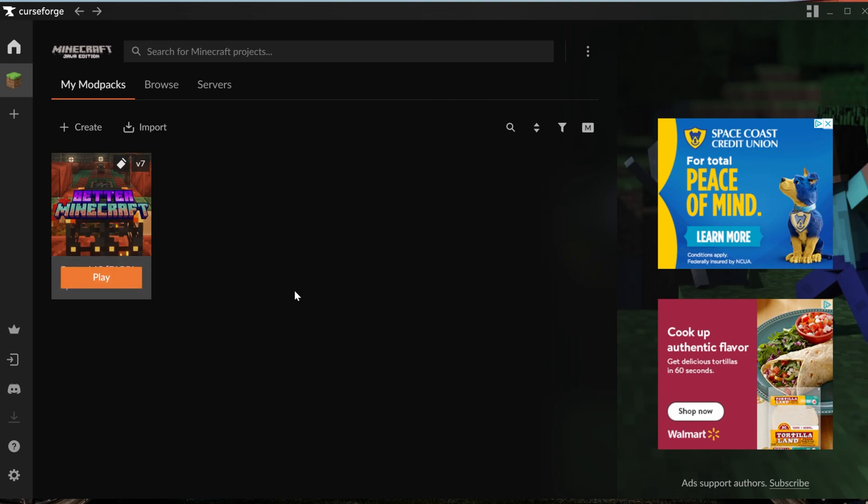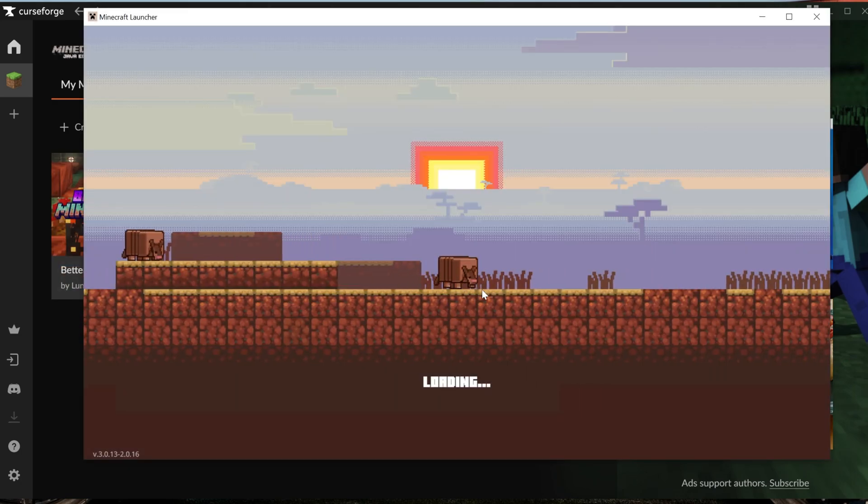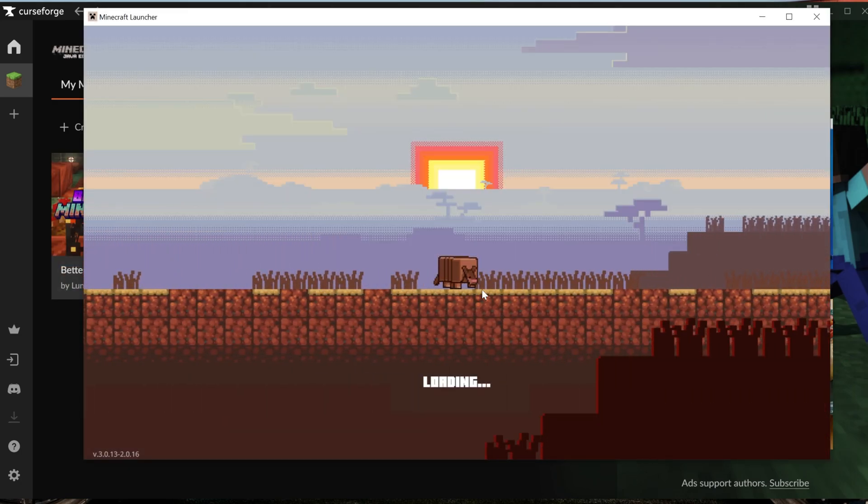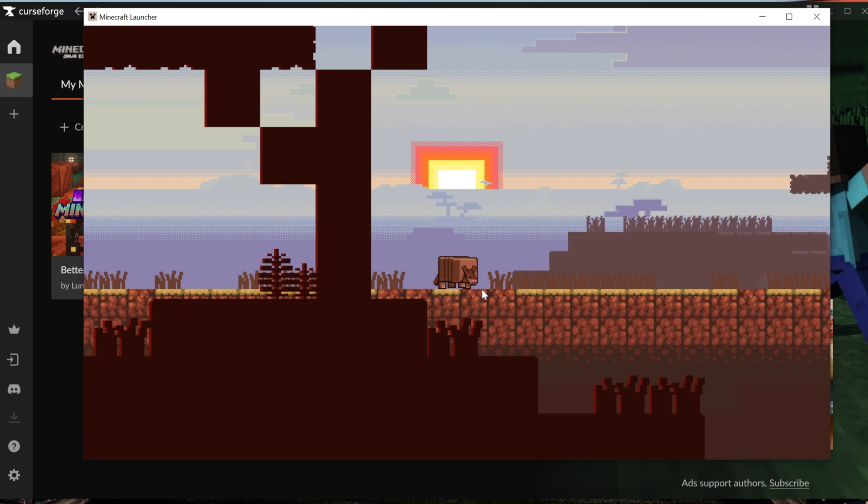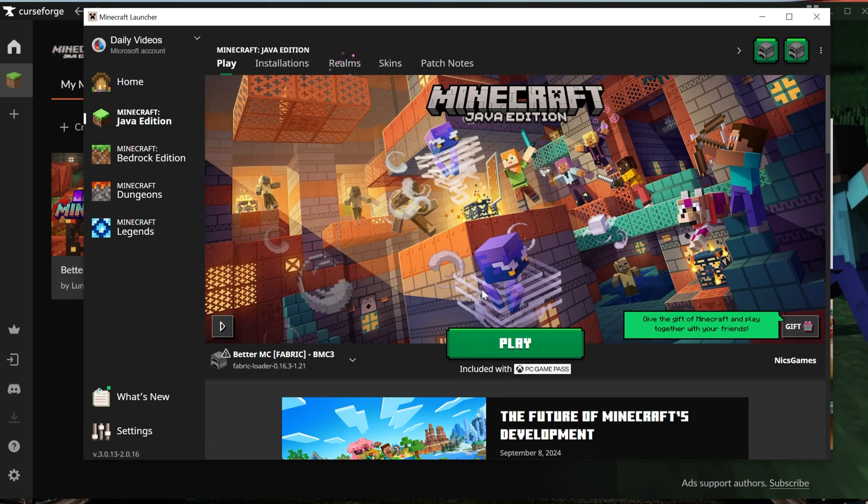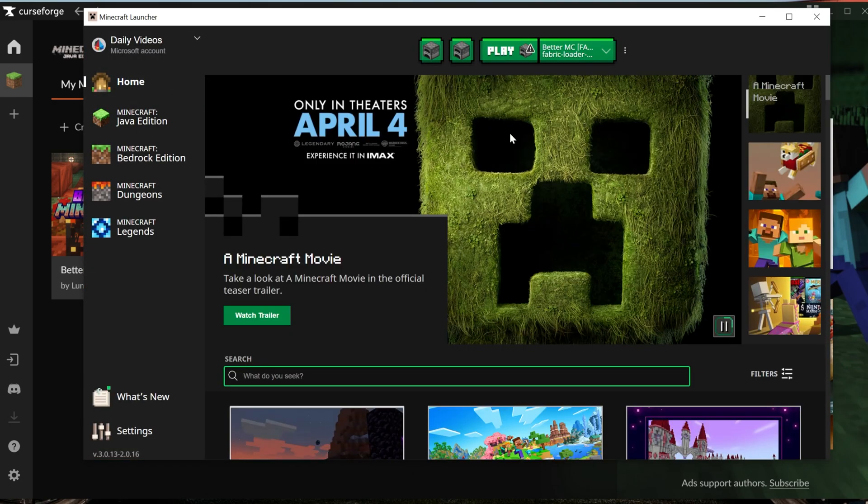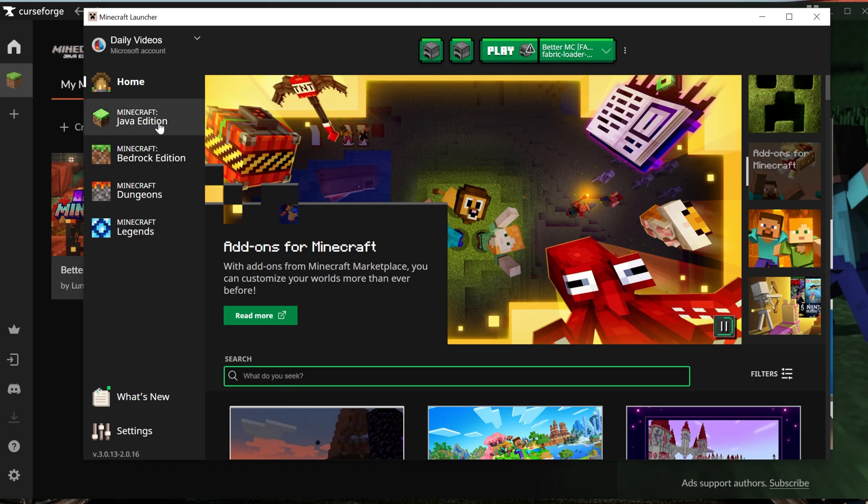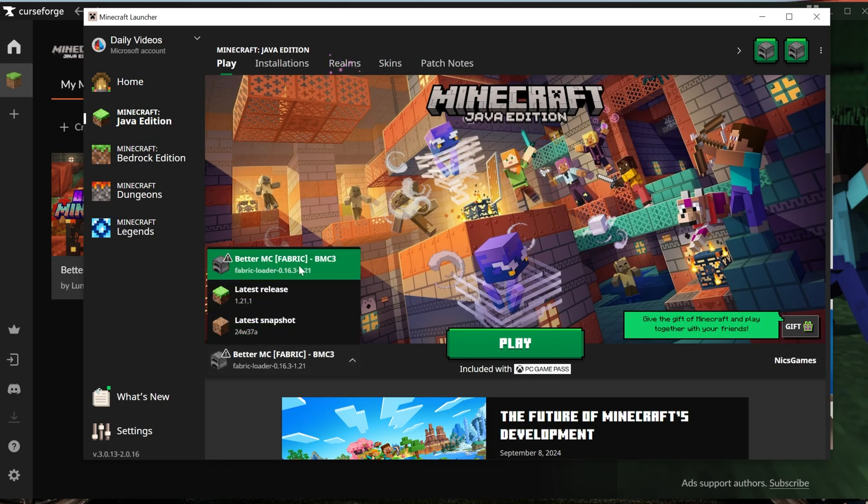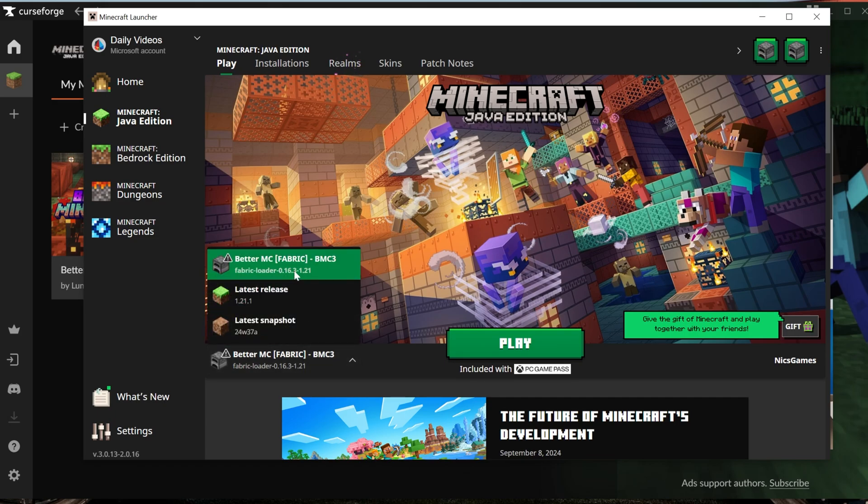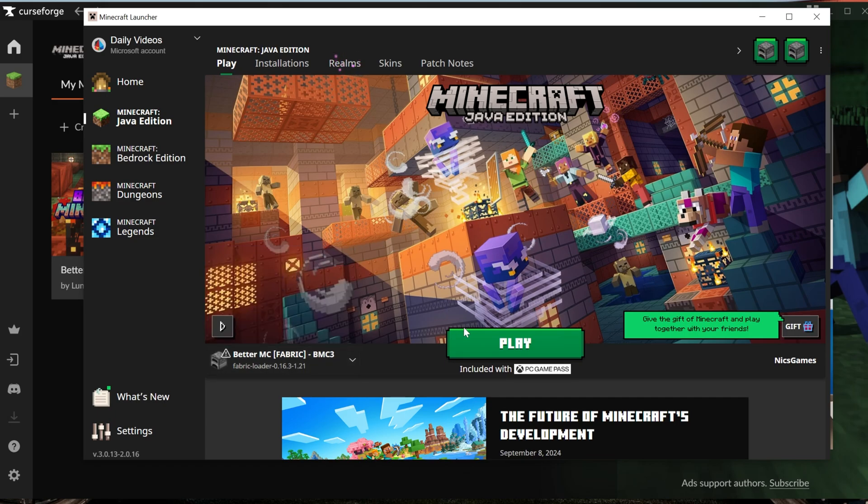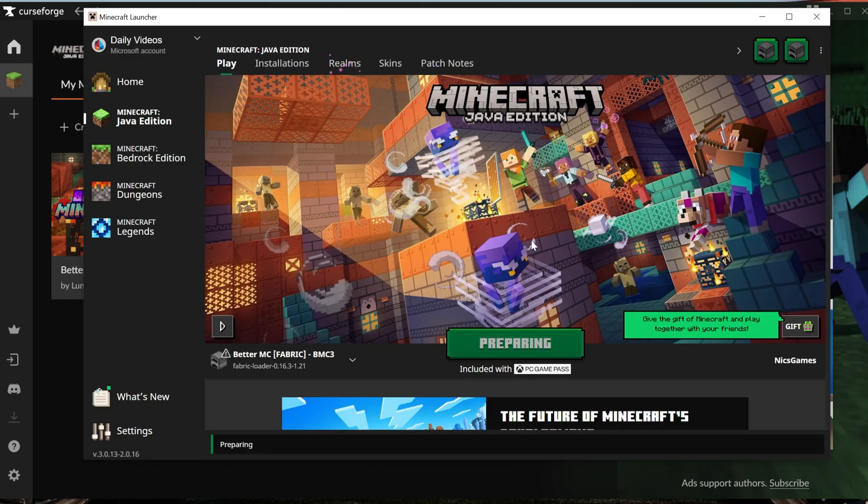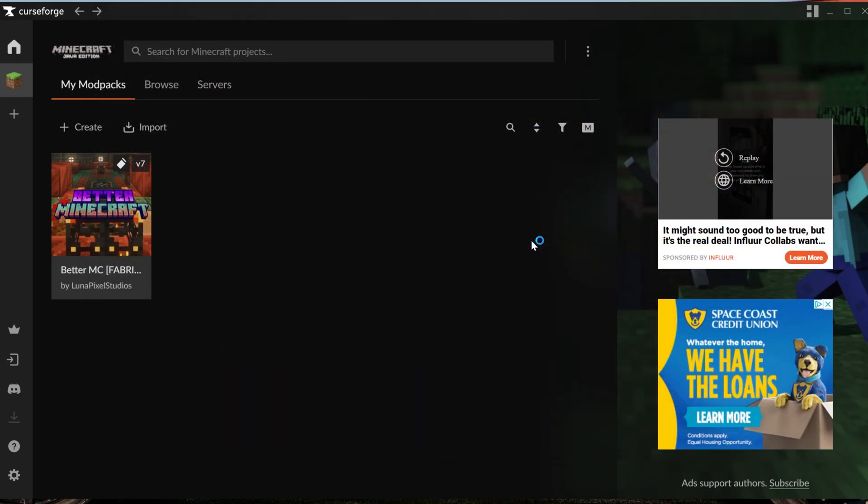Once it is installed, just hover over it and click the Play button here. This will open up the Minecraft launcher. Now you may need to log into the Minecraft launcher and that is perfectly normal. It's the default Minecraft launcher and it is 100% normal for you to have to log into it. Just use the same stuff you'd use to log into the normal Minecraft launcher because this is the normal Minecraft launcher. Once you're in the launcher here, click on Minecraft Java Edition on the left hand side and BMC3 Fabric should automatically be selected. If not you can click this dropdown and select it.